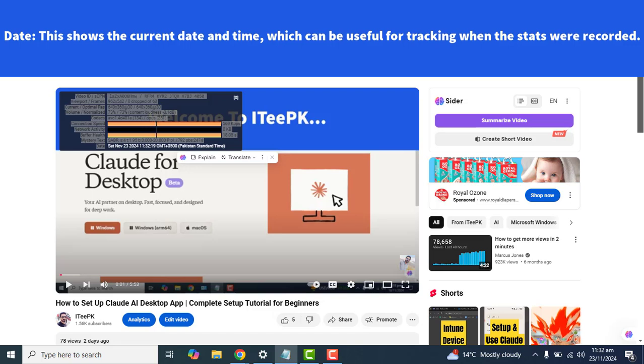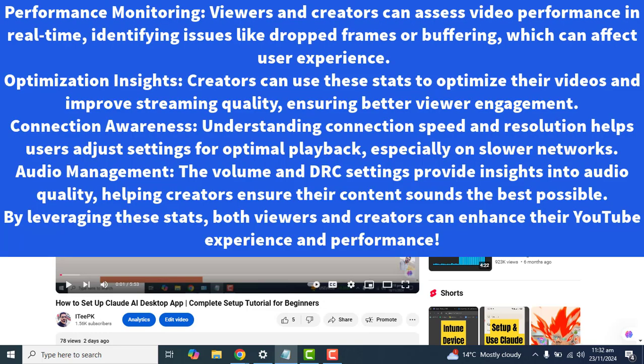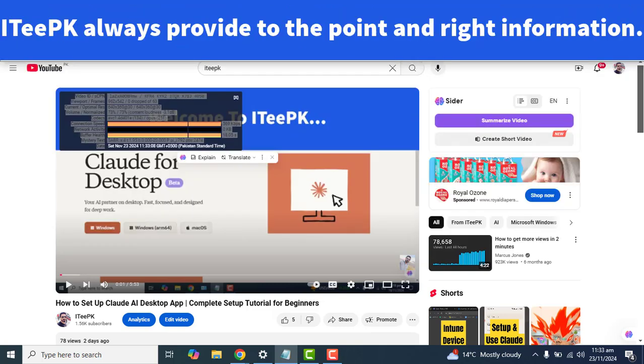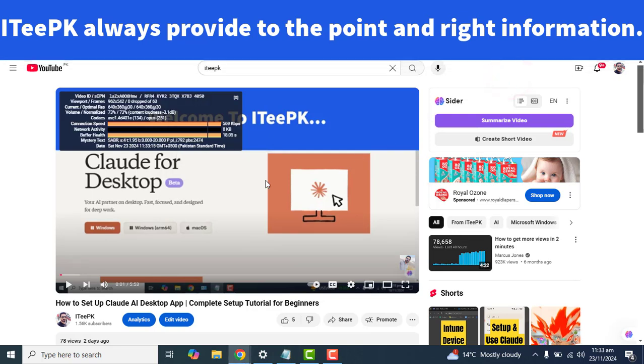YouTube Stats for Nerds offers several advantages, including performance monitoring, optimization insight, connection awareness, and audio management. That's it about today's quick, simple, and to-the-point tutorial on YouTube Stats for Nerds. We have learned how to enable Stats for Nerds, what Stats for Nerds are, and what the advantages of YouTube Stats for Nerds are.